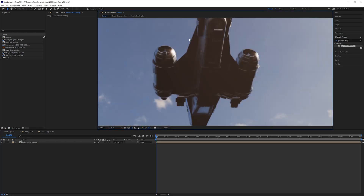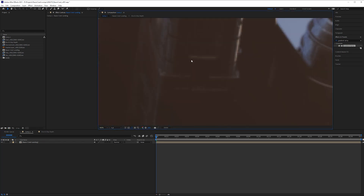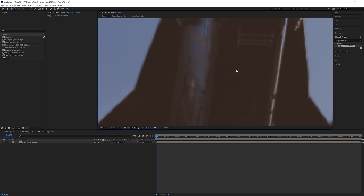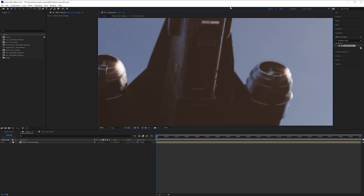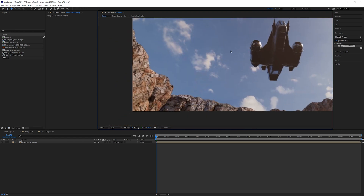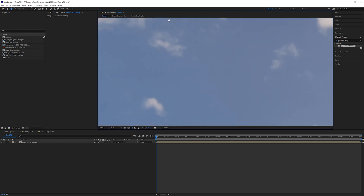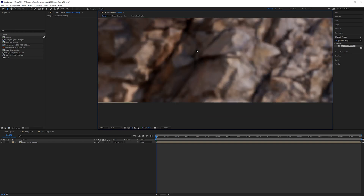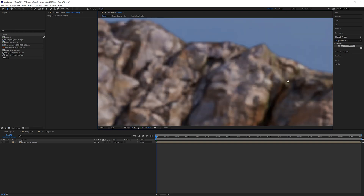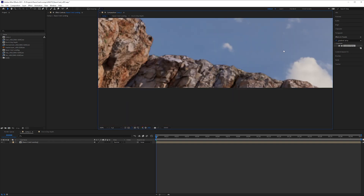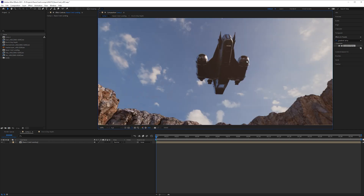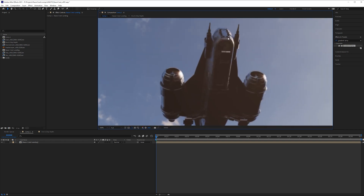Now you might think why would I want grain on an image, but if you zoom in on the ship here it looks very very smooth. Even the sky looks very very clean. None of the shadows have any amount of grain on them and it just looks a little fake. So even the best quality cameras still have a tiny amount of grain — it's a good idea to add grain to your ship.